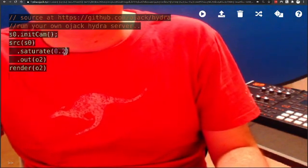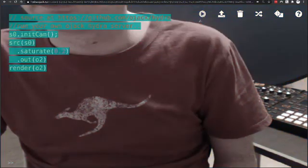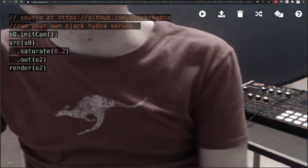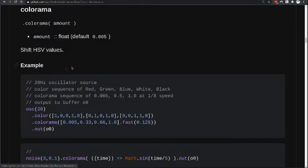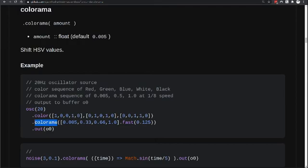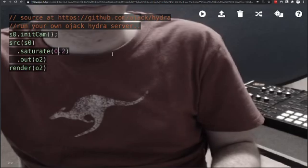The next one we're going to try is called Colorama. Let's see how we can apply this to our live video. Colorama takes a single value, so we can just swap out the saturate function with the Colorama function to see how it interacts. You can get some really wild colors at this particular operation.